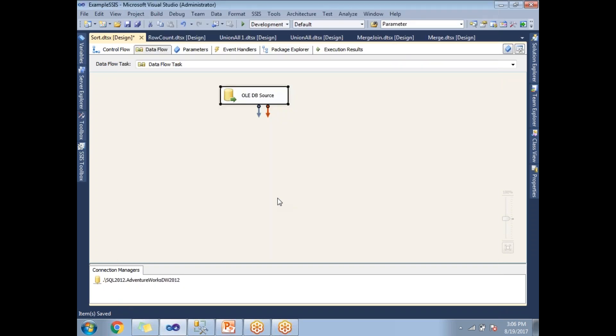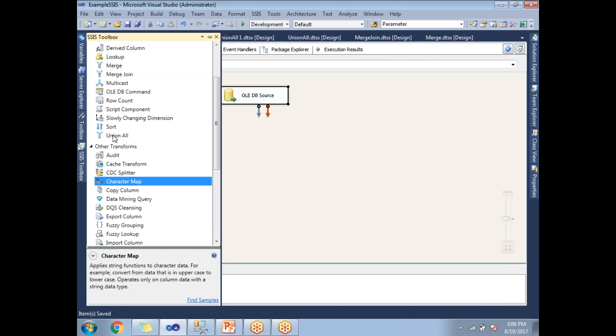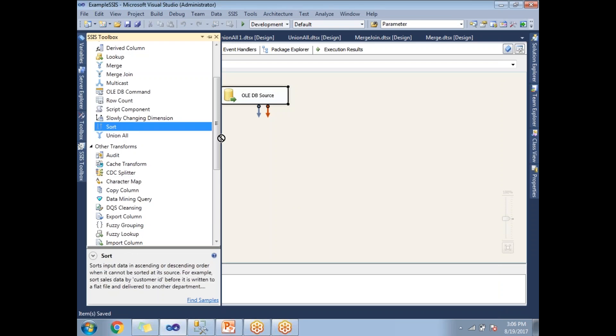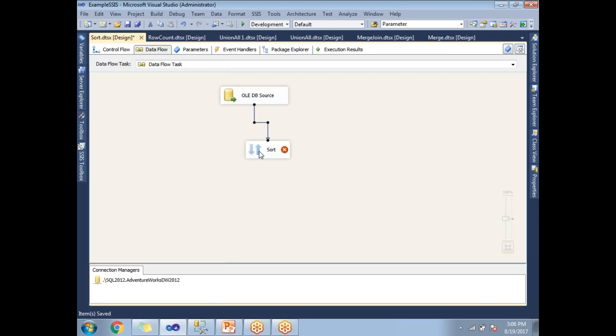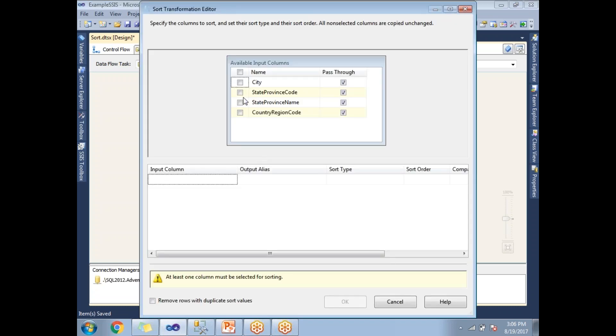Let me drag and drop the Sort and connect it with the OLEDB source. Once the link is done, let's click on Sort. First of all, you need to select on what column basis you want to sort.